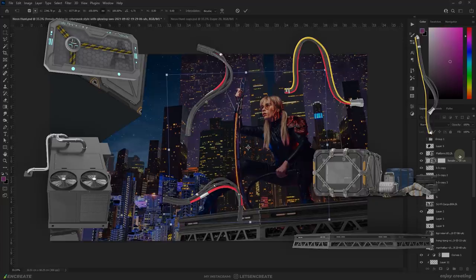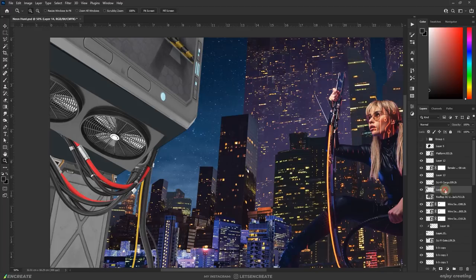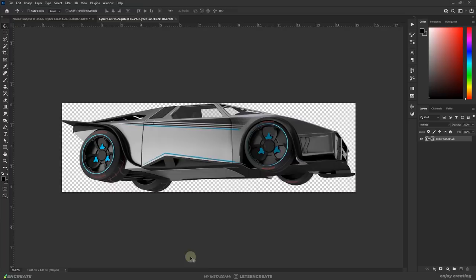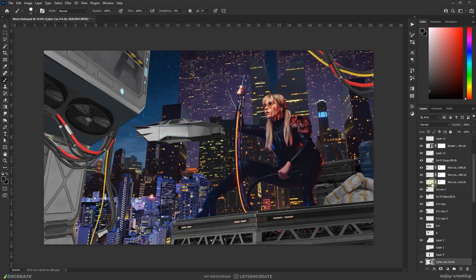I started compositing the foreground by placing various sci-fi objects that I downloaded from Envato elements. No cyberpunk city is complete without flying cars. So I dropped these 3D assets of a futuristic car and painted over it to remove the wheels and add some customizations.